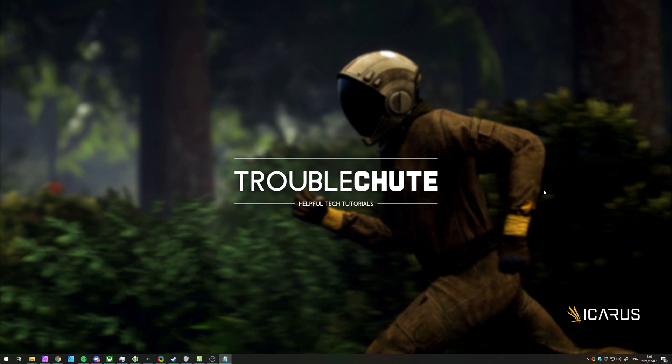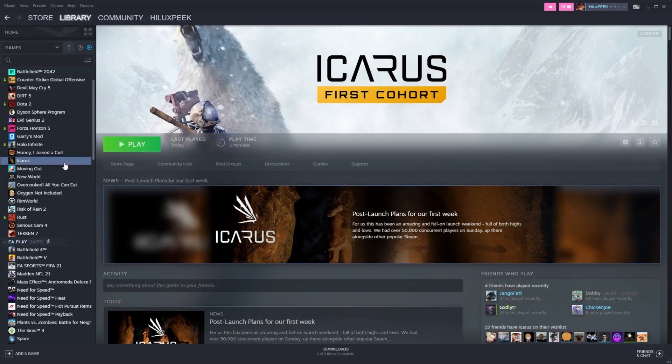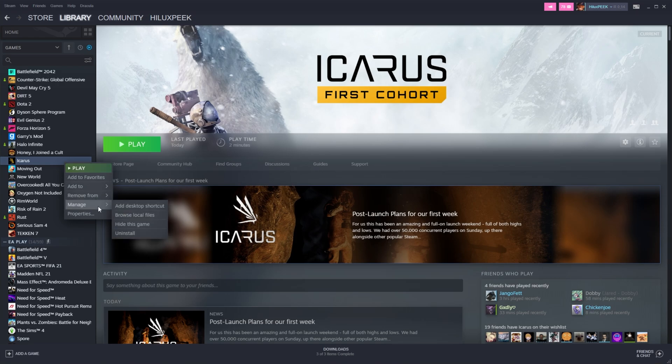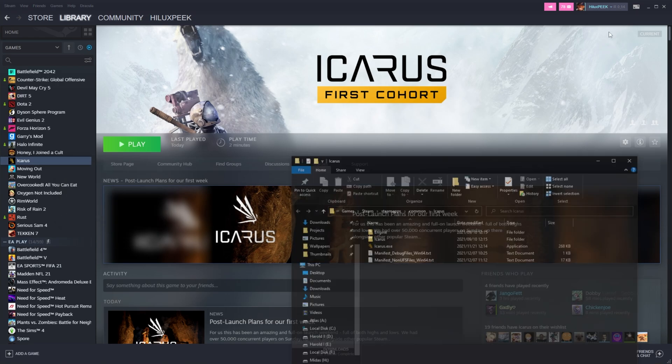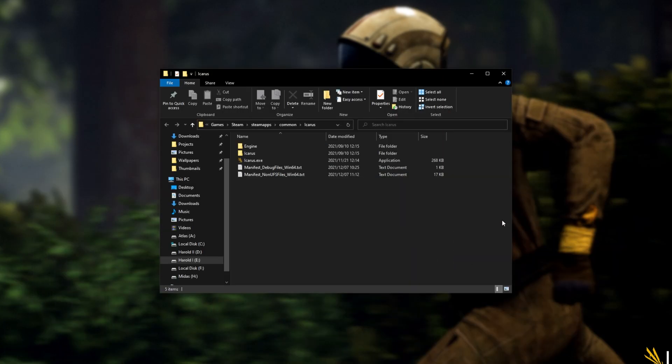When you've got the basics out of the way, let's go ahead and navigate to where the game is located. For this, I'll be opening up Steam, then I'll select Icarus, right-click, hover over Manage, and then click Browse Local Files to navigate to where the game is installed.